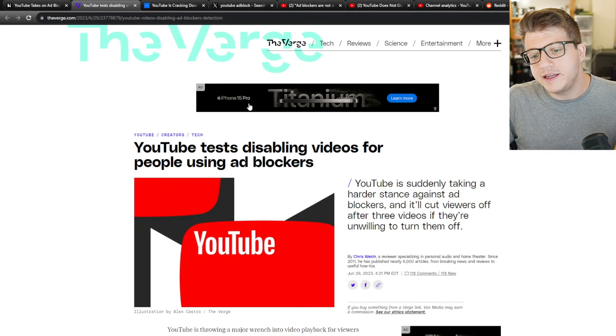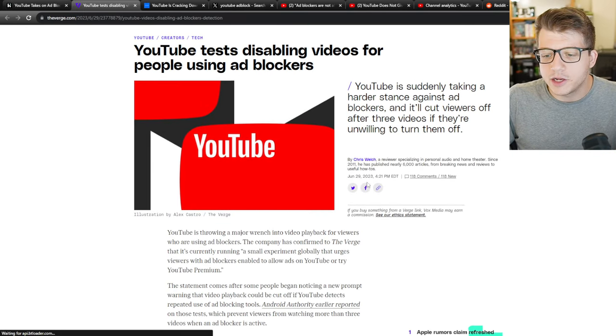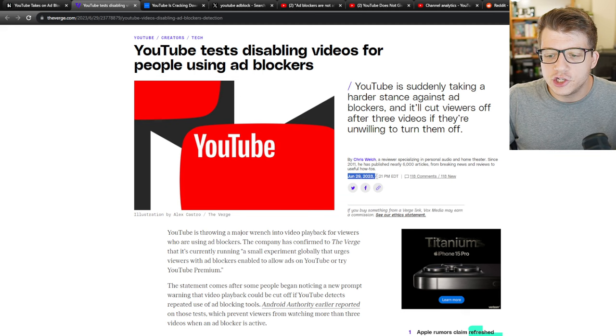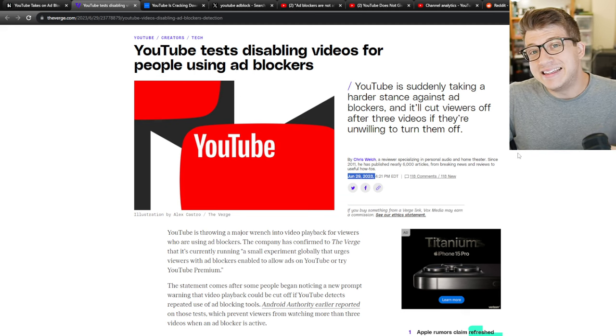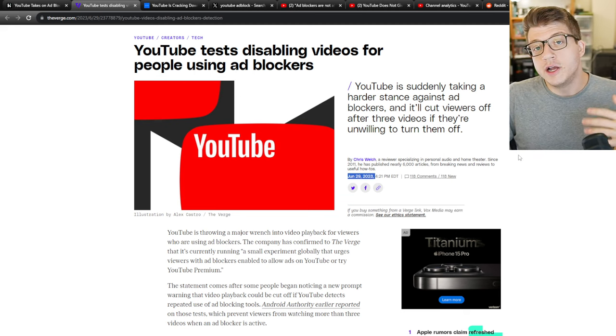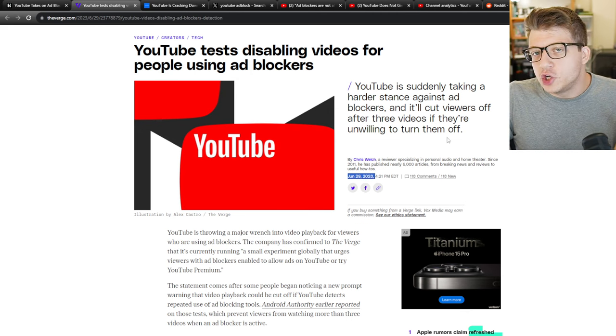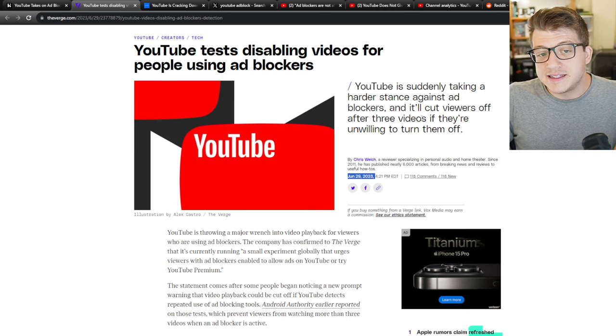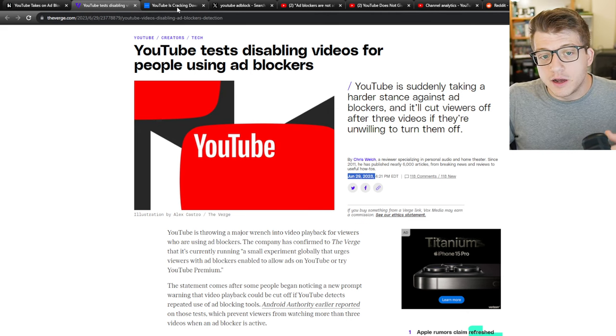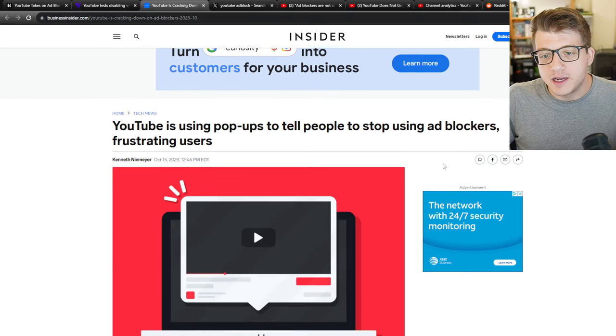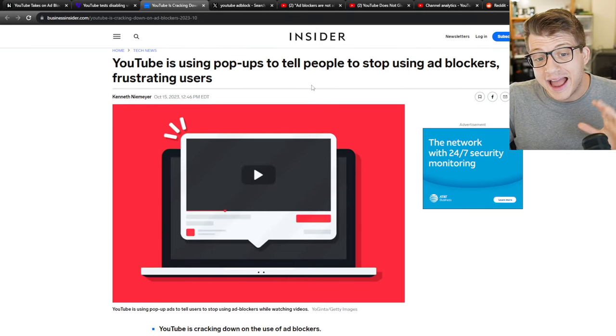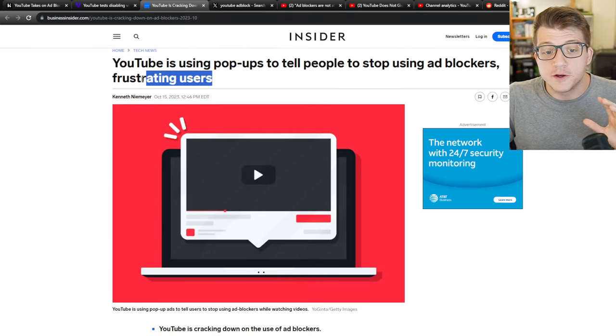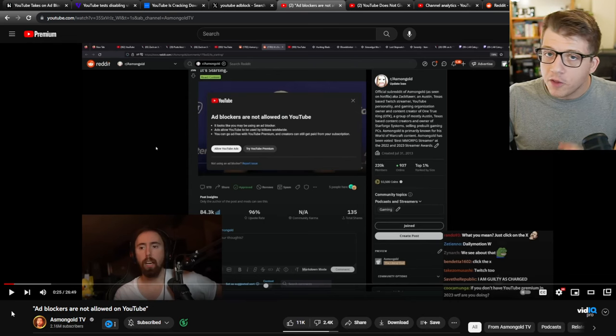But in reality, this is something that started happening all the way back in June of this year. YouTube essentially came out and said that they are testing this new, more aggressive stance against ad blockers on their platform. You can even see it's being covered by Insider, and a lot of people are angry about this. They're very frustrated.